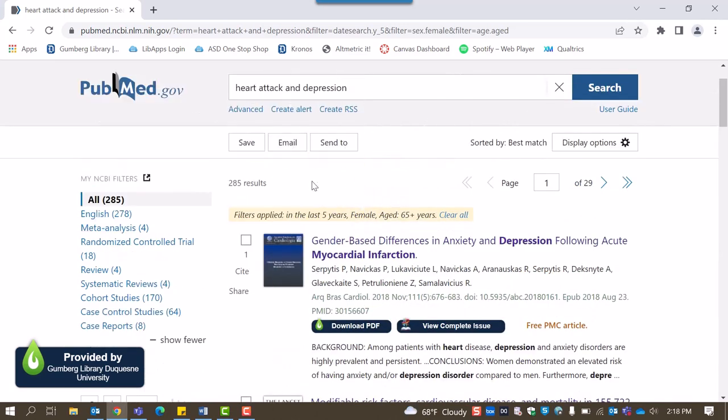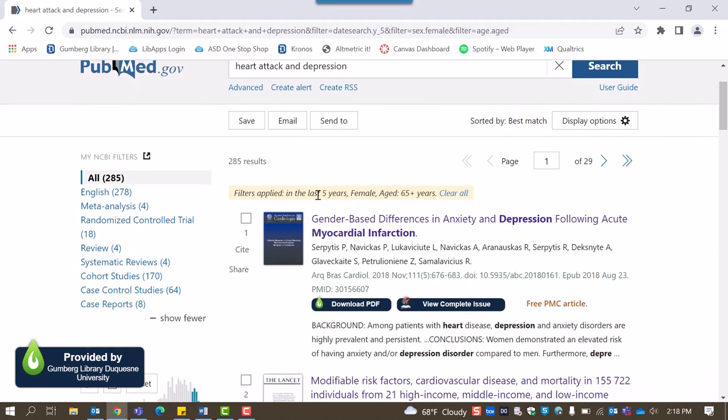Accessing PubMed at Duquesne will connect you to resources available at Duquesne, including PDFs of full text via LibKey Nomad, as well as the ability to find articles in their original journal publications using Browzine.